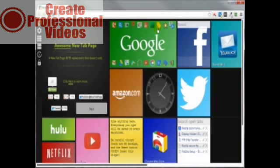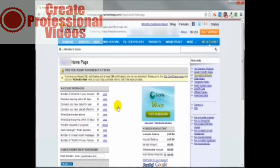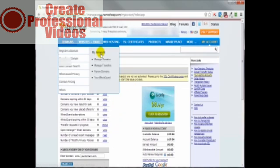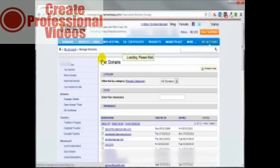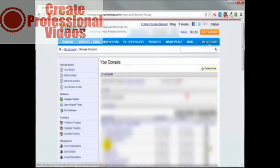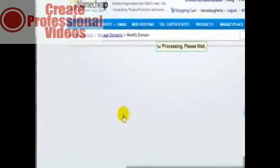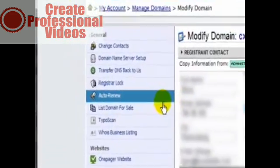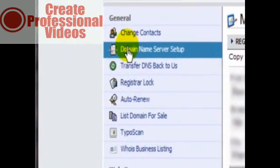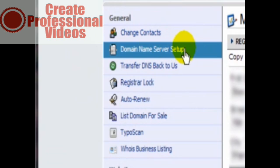So let's head on over to Namecheap and let me demonstrate where we're going to be changing out our name servers. Once we log in, we're going to come to this page here. Then we come up here to Domains, go over to My Account, Manage Domains. Let's pick this domain here. Right up here, Domain Name Server Setup.